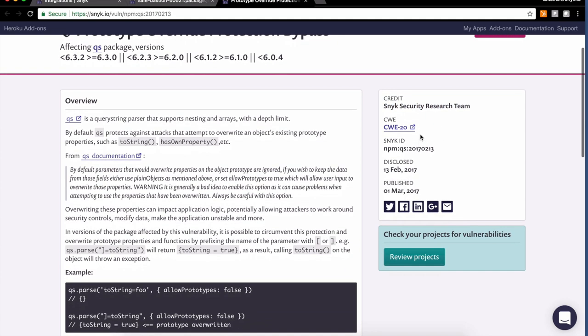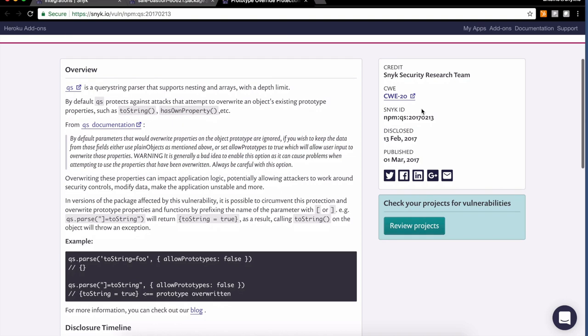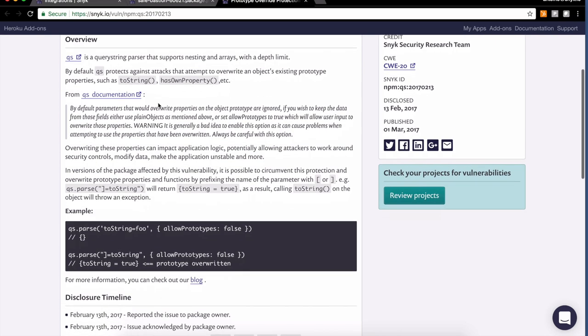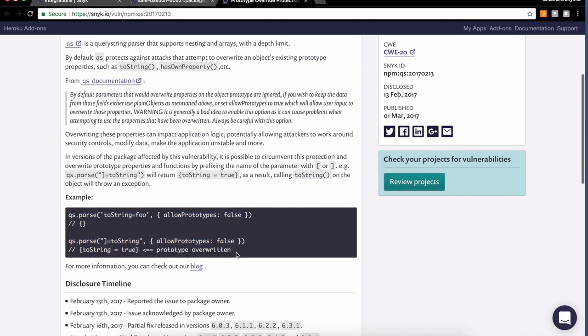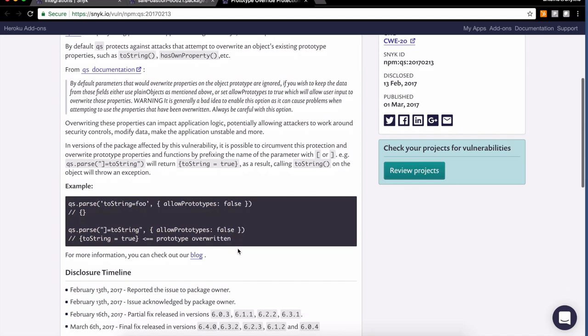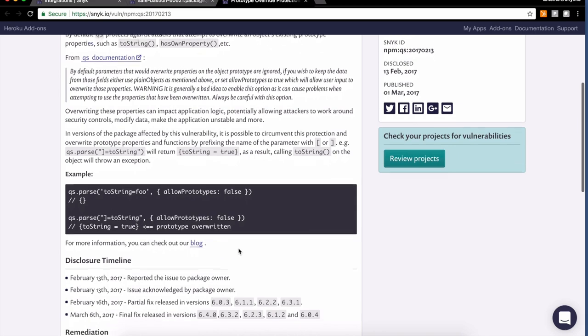There is no CVE associated, but there is a CWE associated. Most Node applications and Node vulnerabilities have very few CVEs associated. And looking at the details, I can see that indeed the exploit seems to be pretty straightforward, which means it's something that I definitely want to fix.